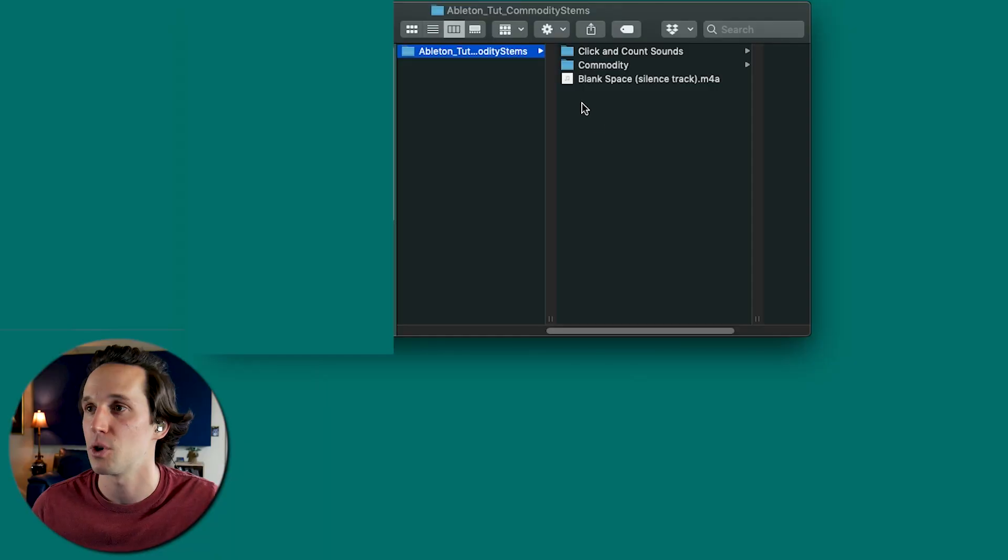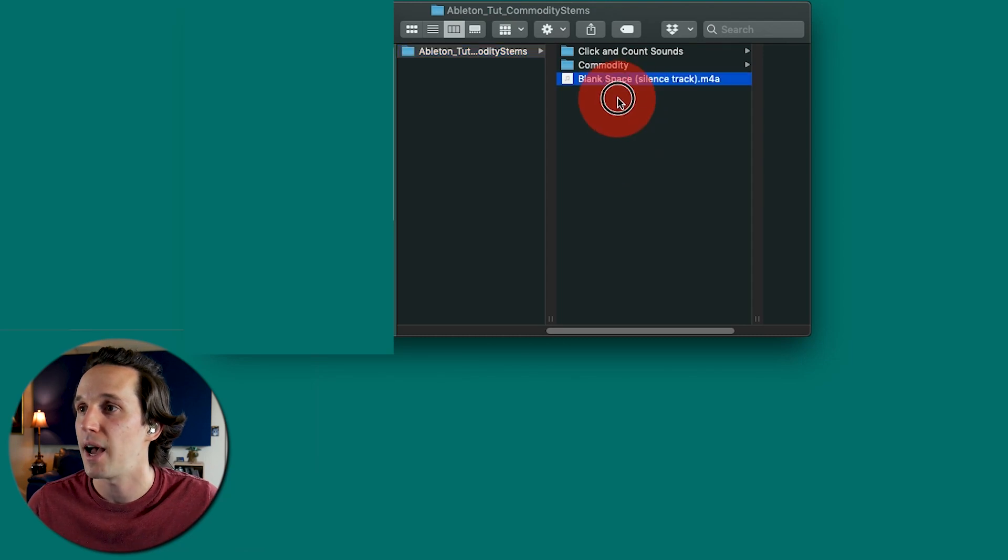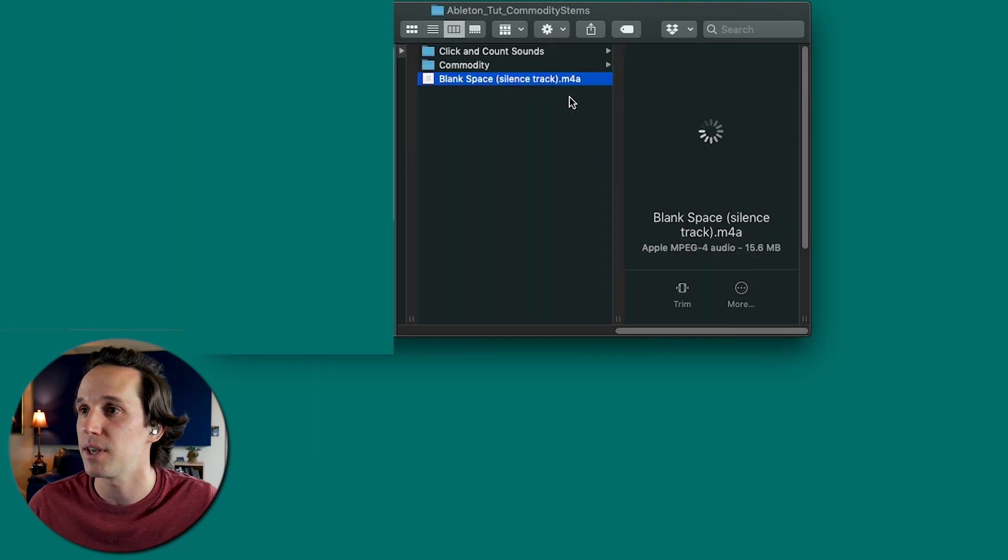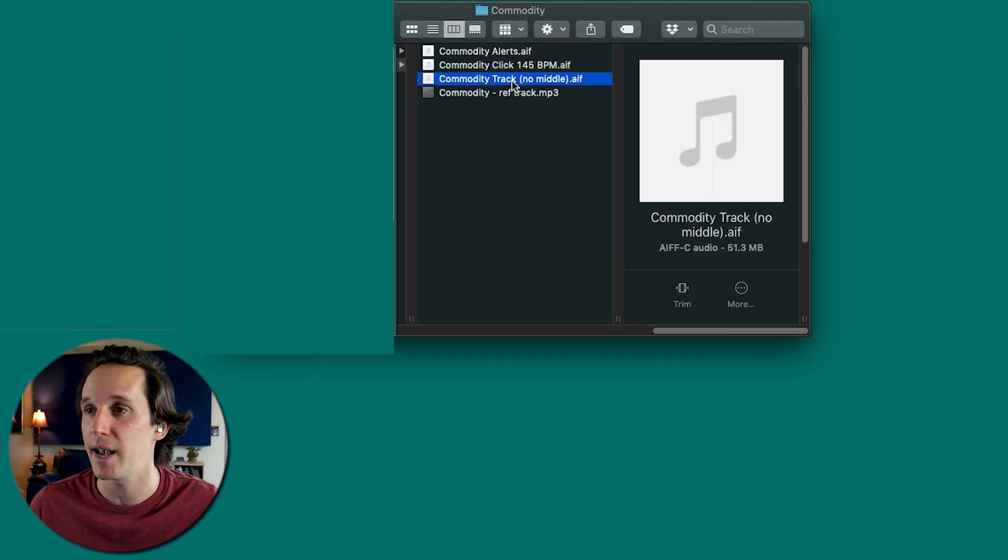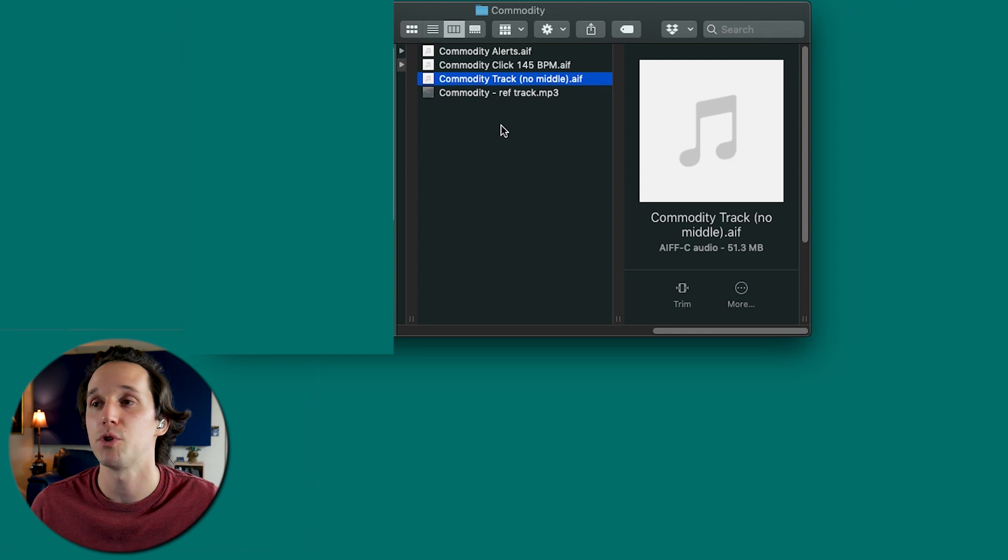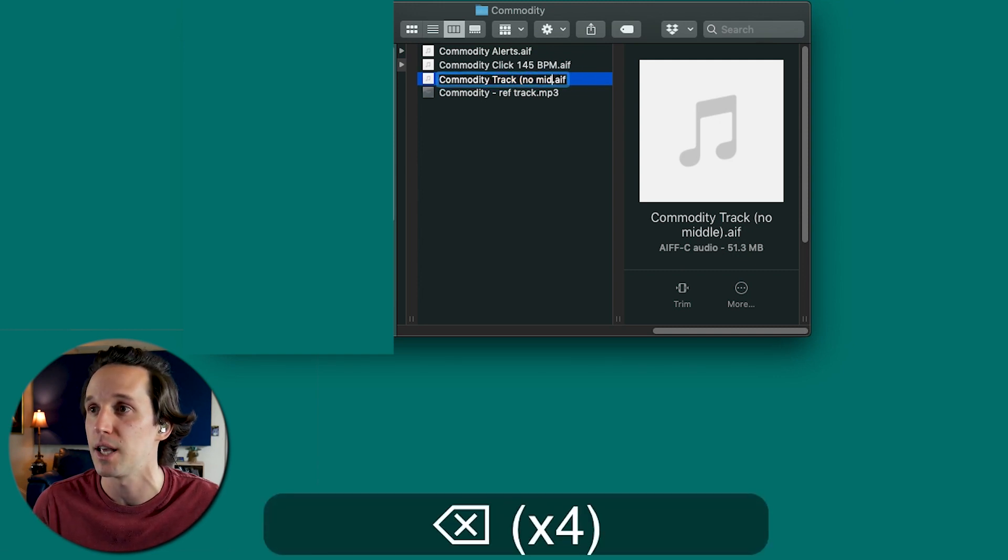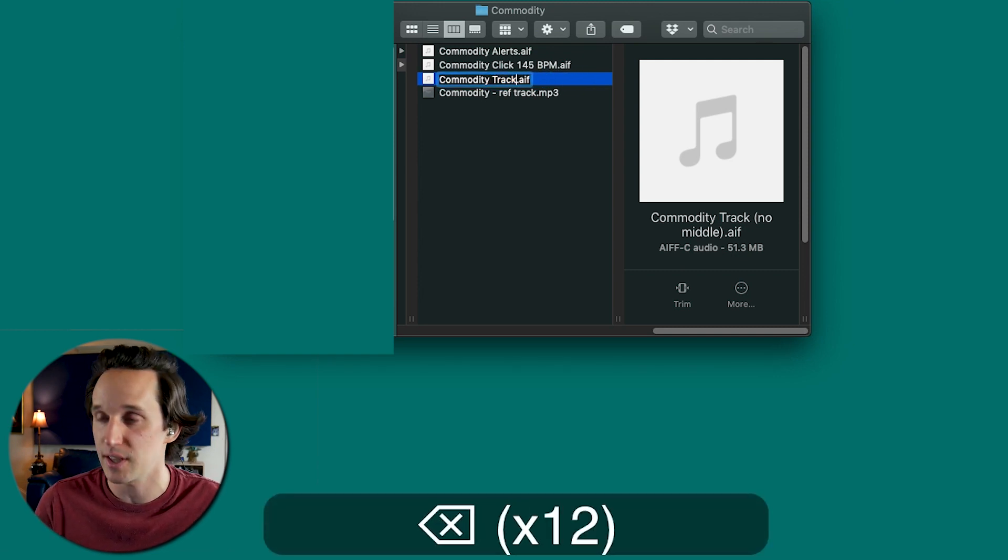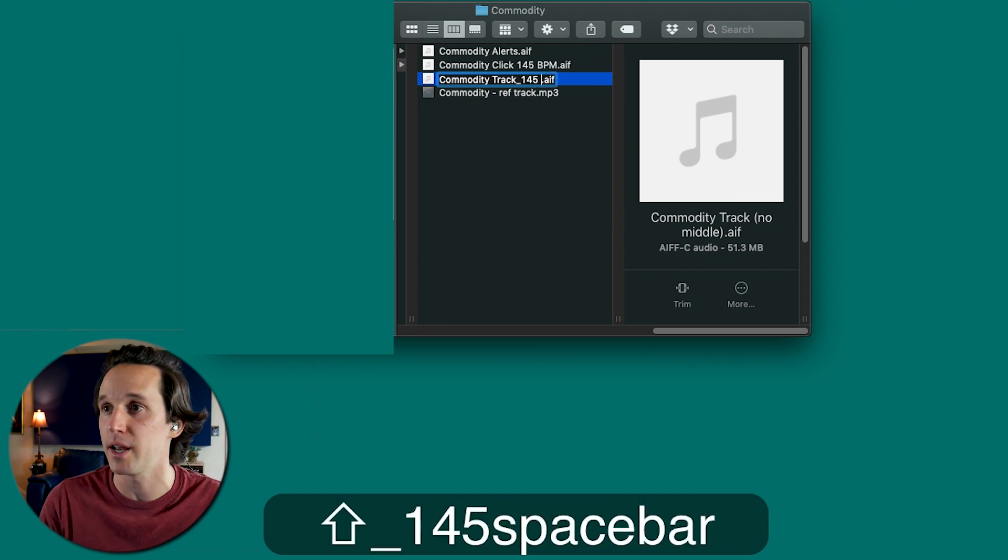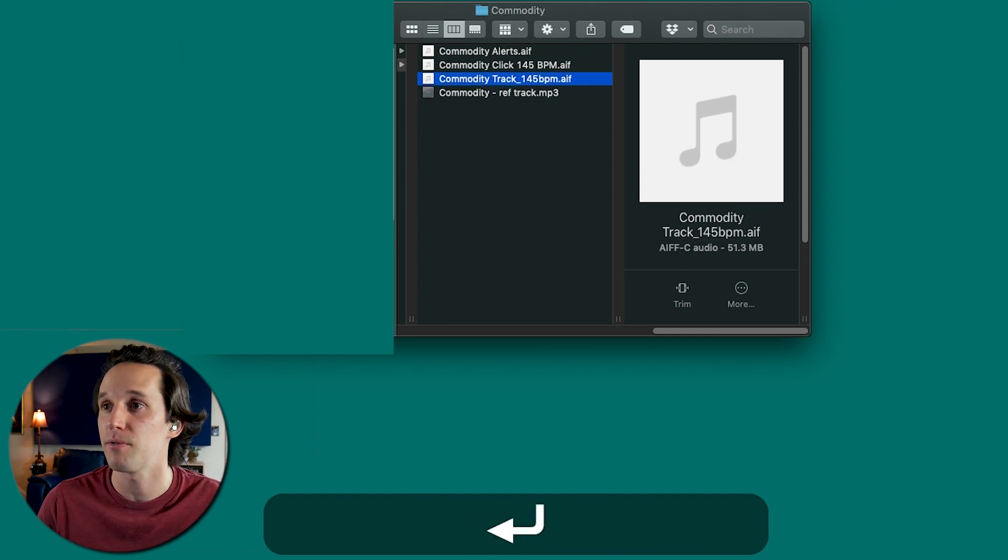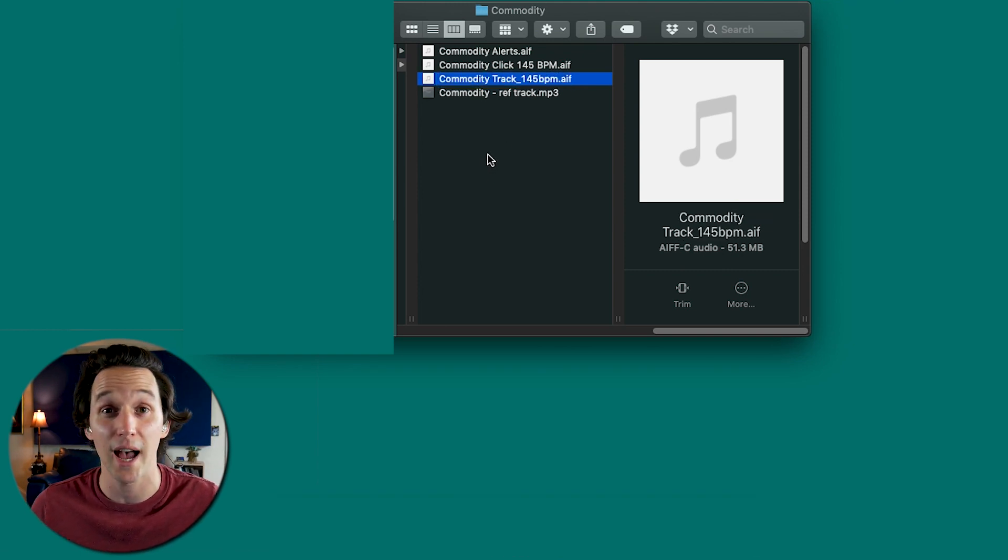All right, we're over at the computer and now we're going to go ahead and start. So I have in this folder right here, a track called blank space. We have the backing track. And what you want to make sure is when you have your track, you want to make sure that you list the BPM. So I'm going to write 145 BPM on this backing track so that I know no matter what, I can look at the file name and make sure that I can always get back to the original BPM of the song.